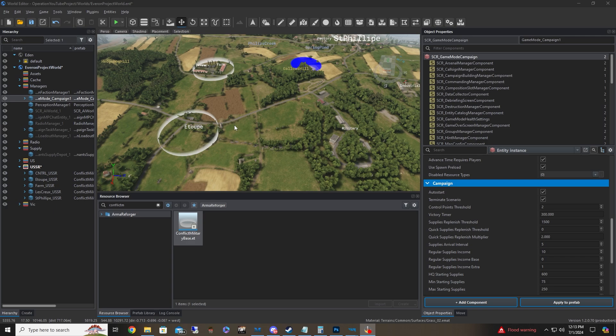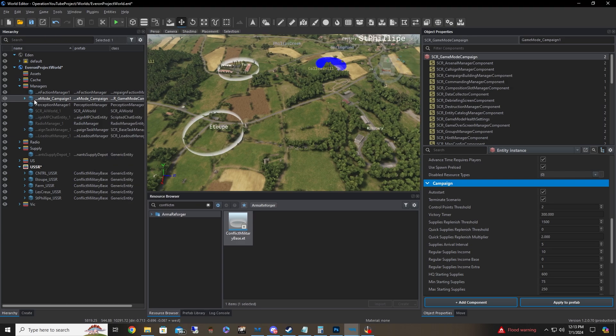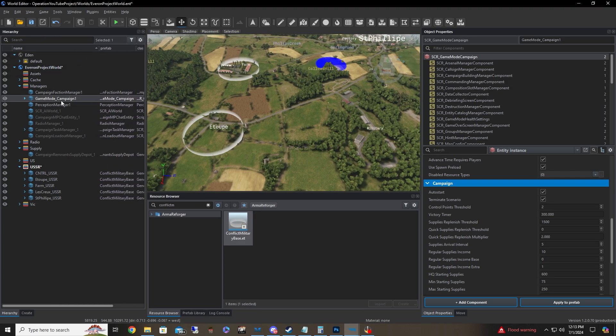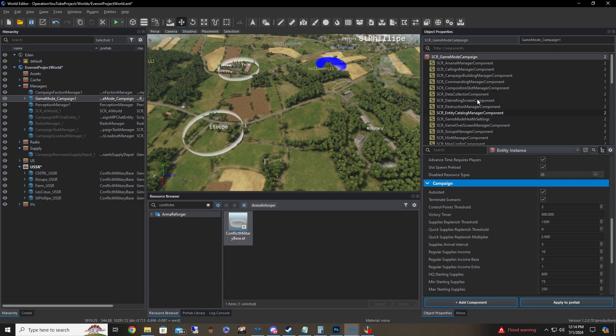So what we're going to be looking at first is the game mode campaign manager. Let me get this over here.